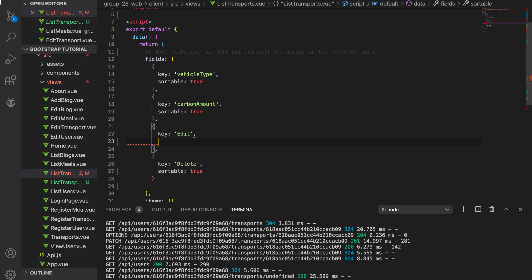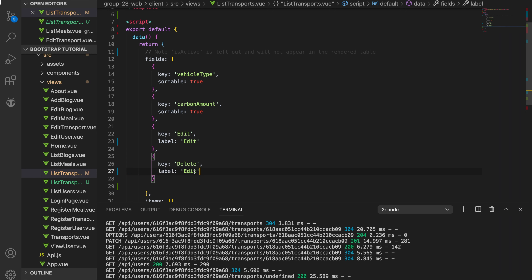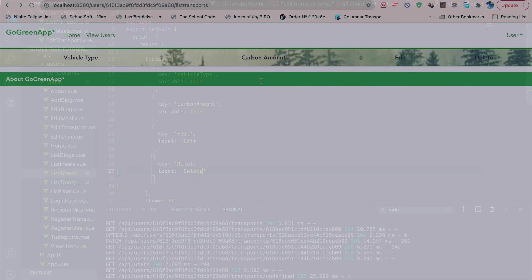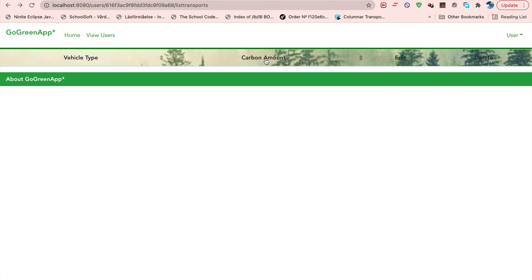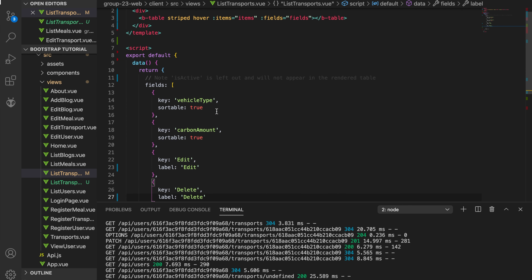These fields shouldn't be sortable — we don't want them to be sortable — but we do want them to have a label called 'edit' and 'delete'. Now you'll see we have the edit and delete columns, but you can't read the labels because the background is green for some reason.